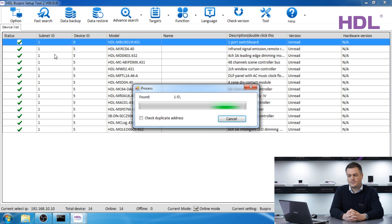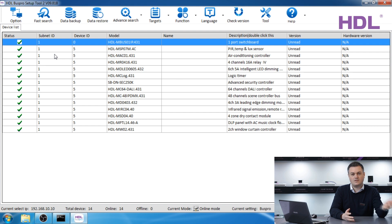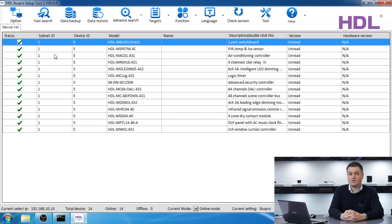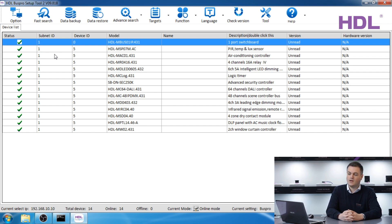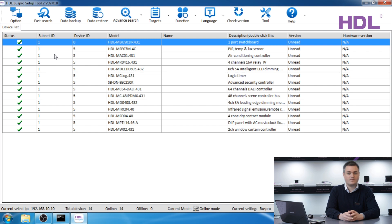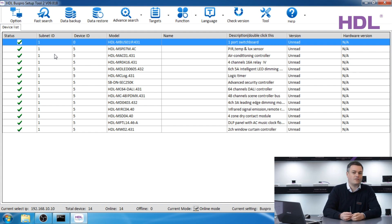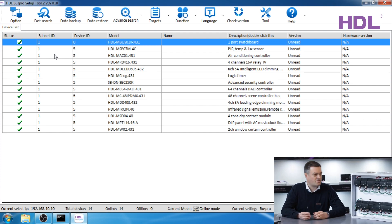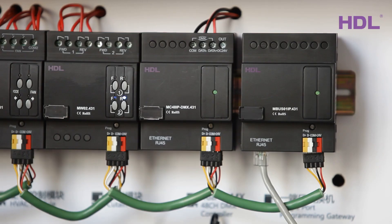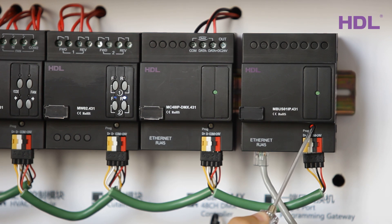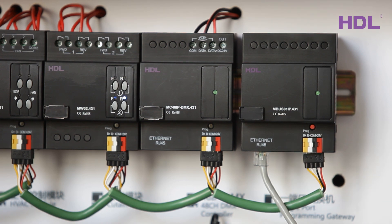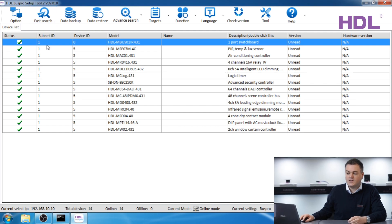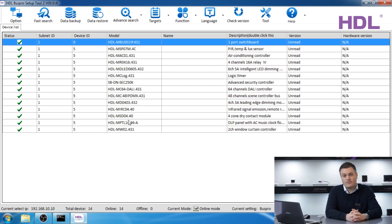If when you press fast search no devices show on the screen then there's probably a communication issue between your PC and the IP gateway. For example maybe you have an incorrect IP address, maybe they have a network problem. So you can troubleshoot this by resetting the IP of the IP gateway to 192.168.10.250. To do that you must press the button on the IP gateway for 15 seconds, this button here. When you press this button for 15 seconds the IP address will reset. If when you press fast search you only get one device, the IP gateway and no other devices, this suggests you might have a problem on your HDL bus. So please check the cabling.